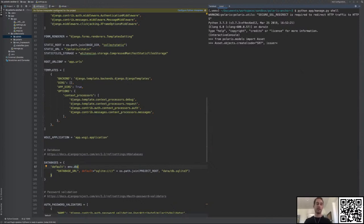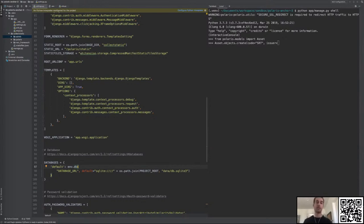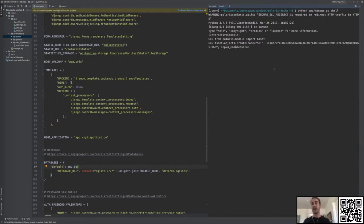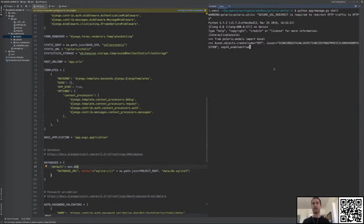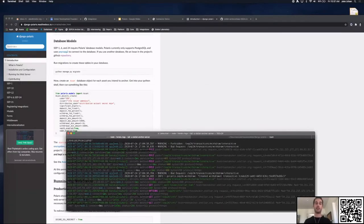The issuer will be the address of the issuing account. When setting up your anchor, this will be different — you'll be anchoring a different asset with a different code, and you'll need to actually issue an asset. We have materials and documentation on how to issue assets, but for now we're using the SRT asset. I'm also going to enable SEP-24 for this asset. The asset object also needs the distribution seed — there's an issuing account and a distribution account. The distribution account is the one actually receiving and sending payments, so we need its secret key.